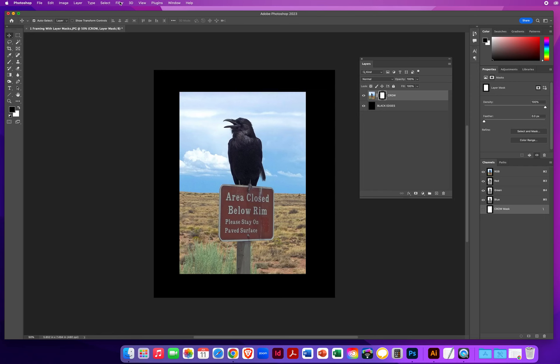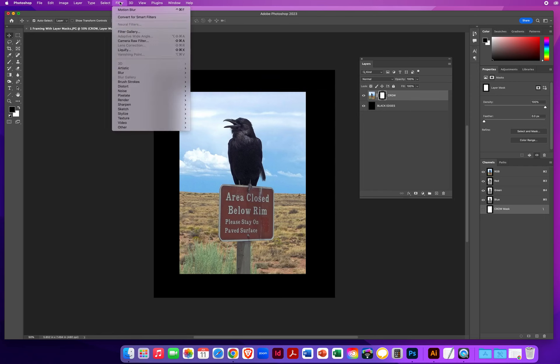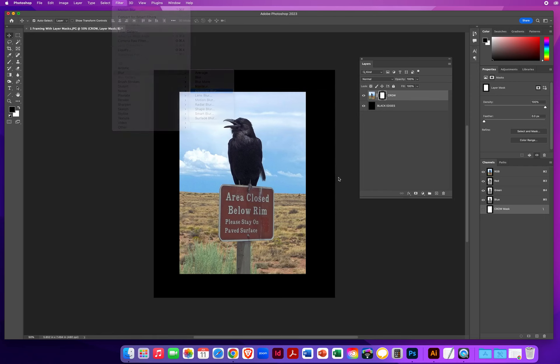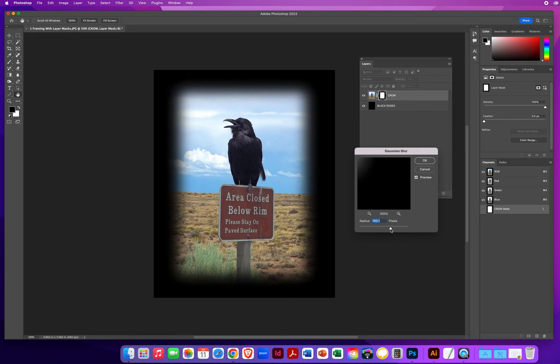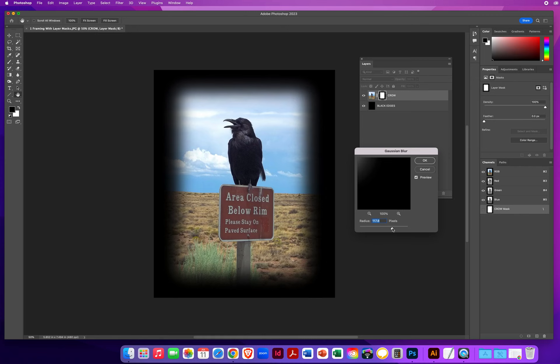And I'm going to go to Filter, Blur, Gaussian Blur. I am going to crank this up to about 100. And I get a soft blur effect around the outer edges of the photo. In fact, 100 is not enough for me. I'm going to go around 120. Really create this soft effect.